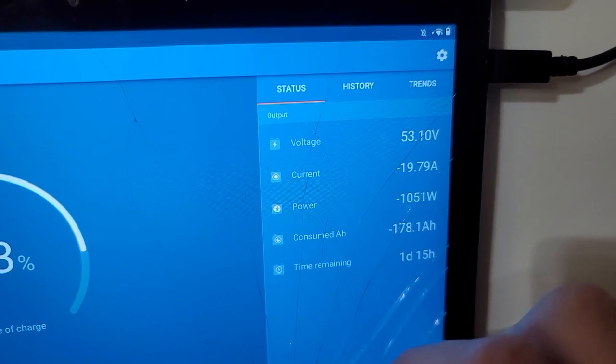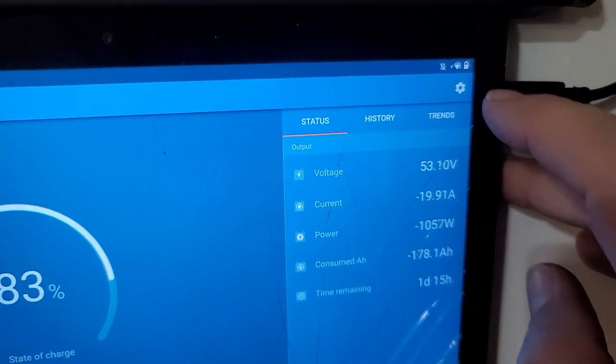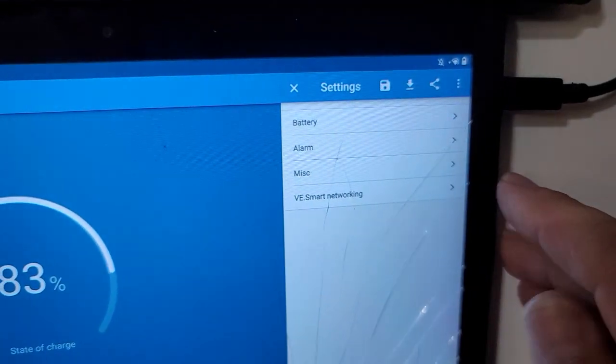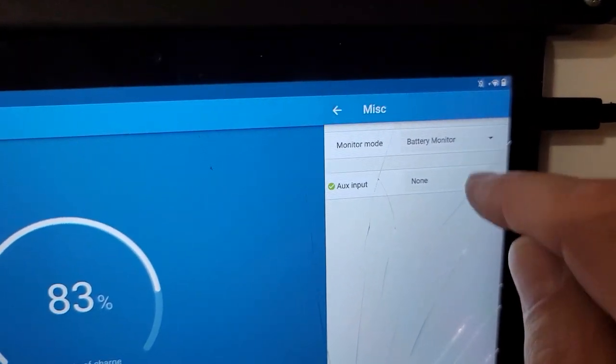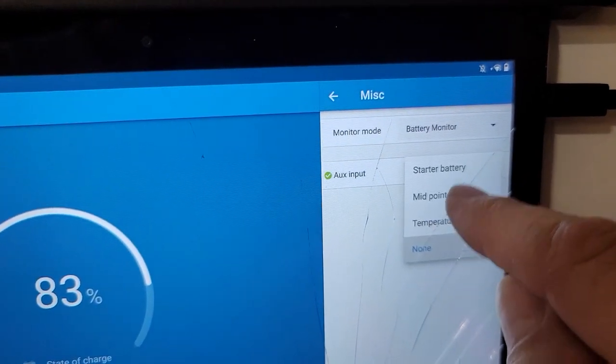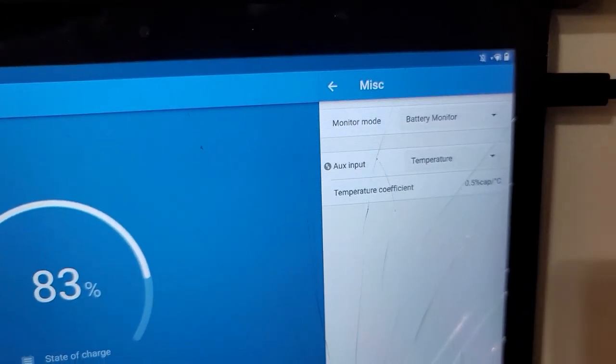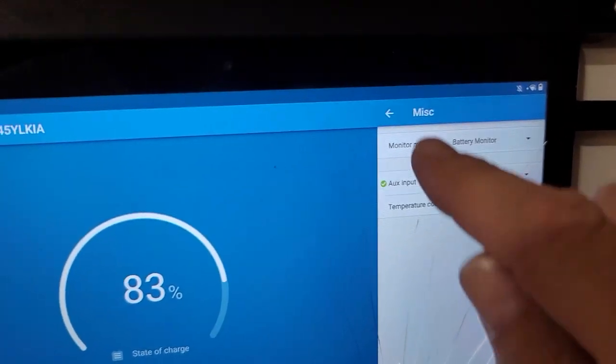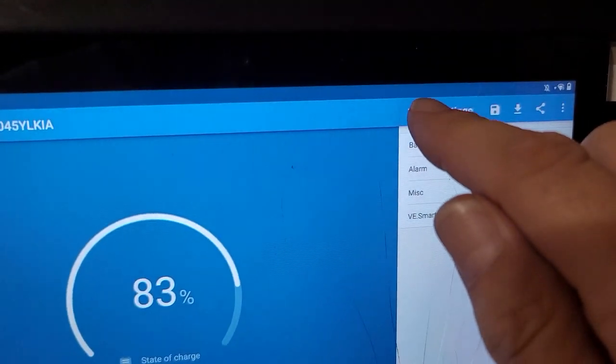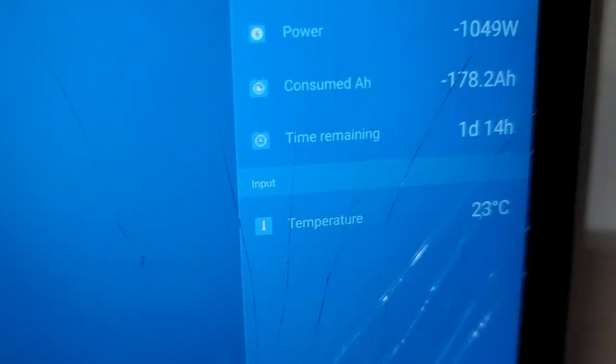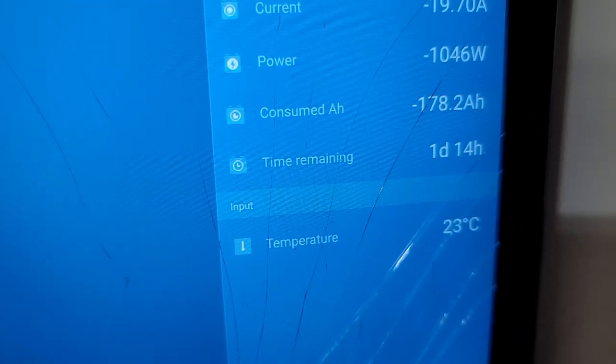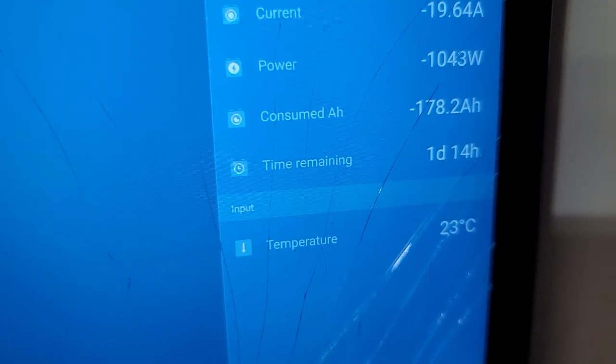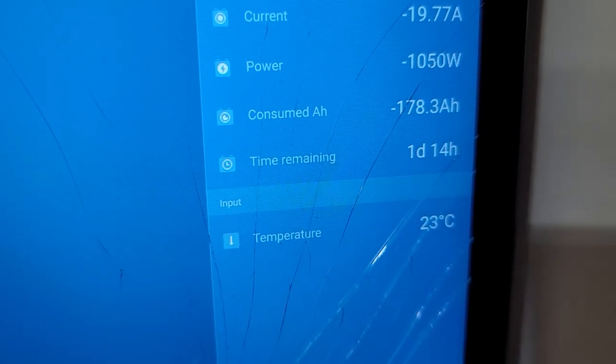So, how do we enable temperature sensor? We'll go over here in the settings. And we're going to press miscellaneous. And then on the auxiliary input, we will set temperature. Okay, now temperature shows. We will exit this. Exit that menu. And then your temperature will show down in the bottom. It says temperature is at 23 degrees Celsius.